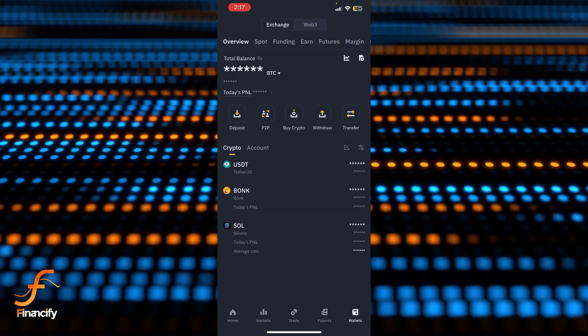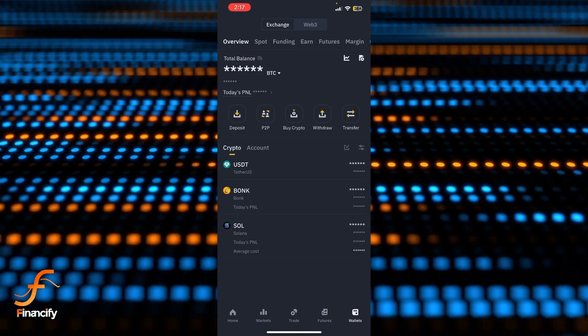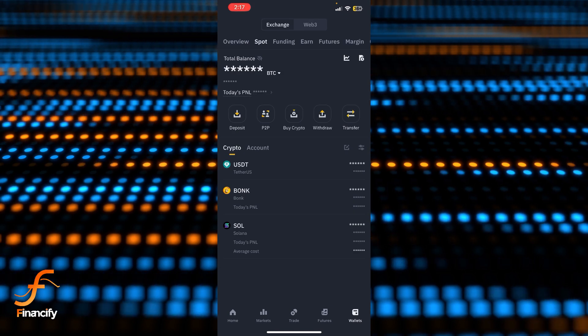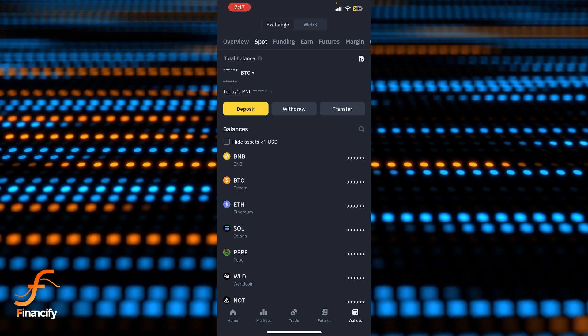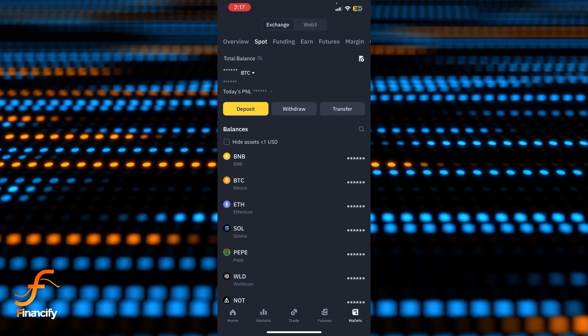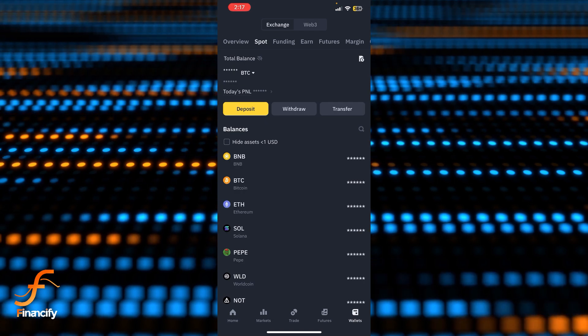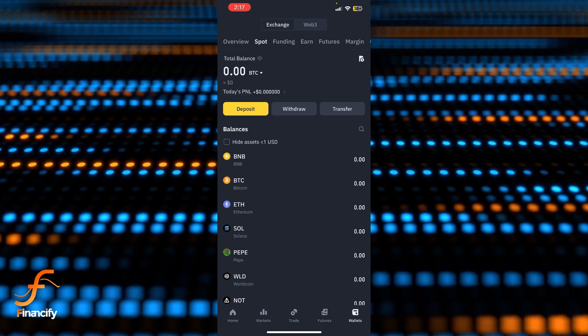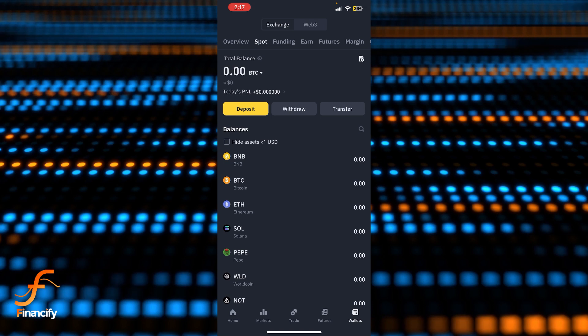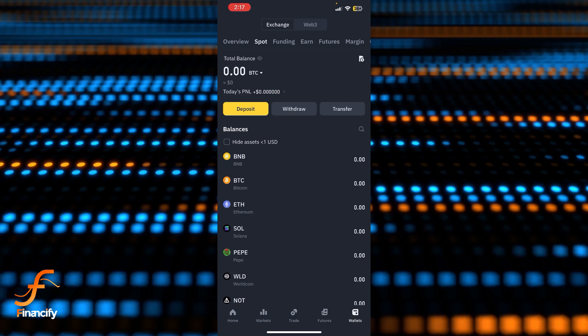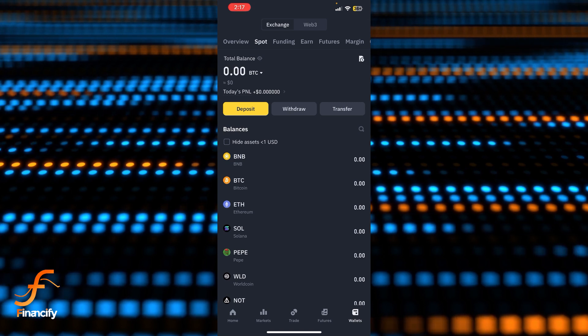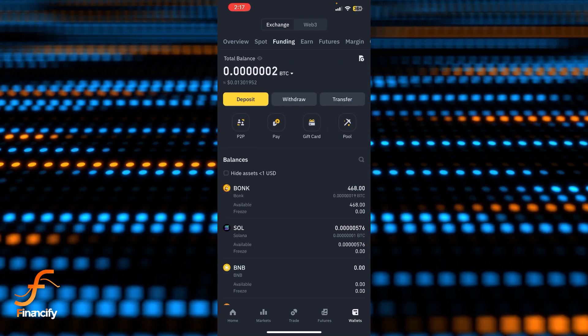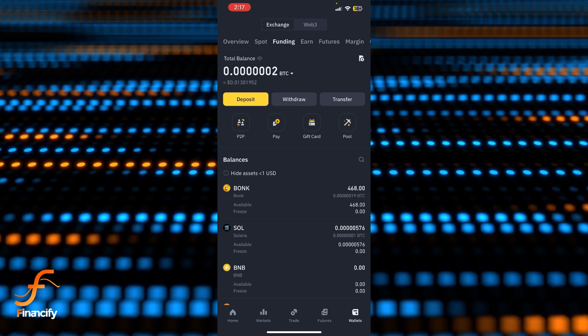You can see there is Spot. If you tap on Spot, you will be able to see your Spot balance here successfully. If you want to see your Funding balance, simply tap on Funding and you can check your balance here.